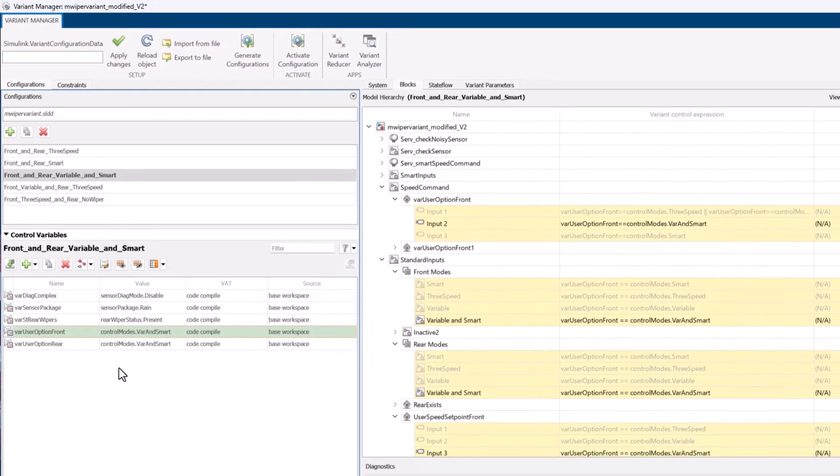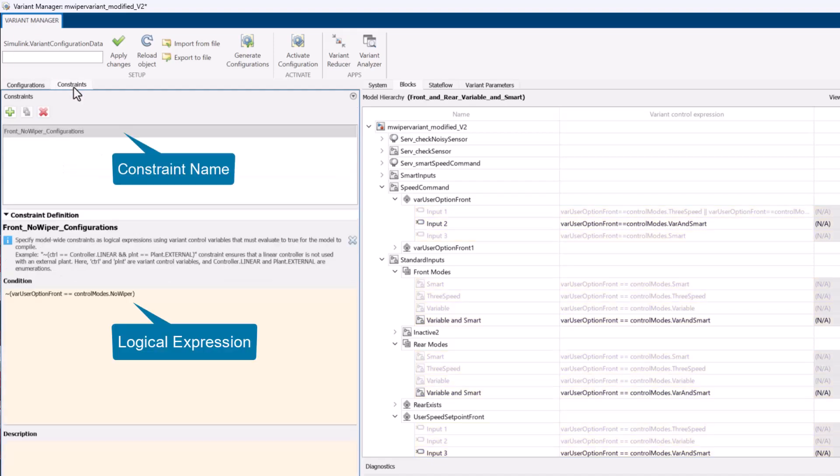If you wish to avoid creation of any unnecessary configurations, you can also add constraints with certain conditions.